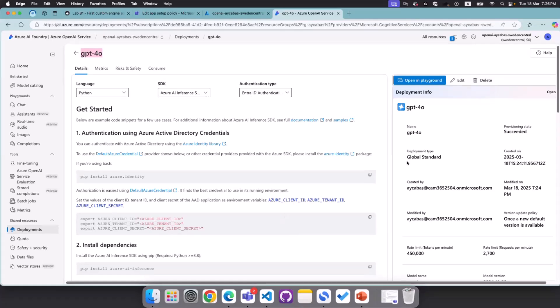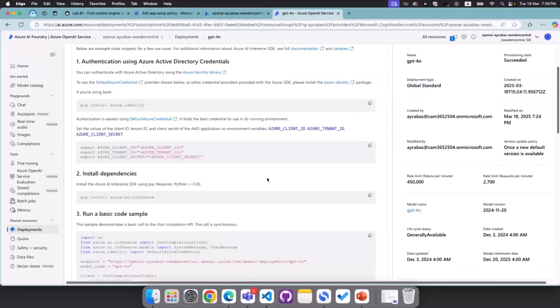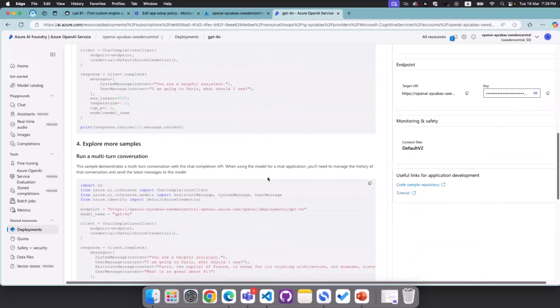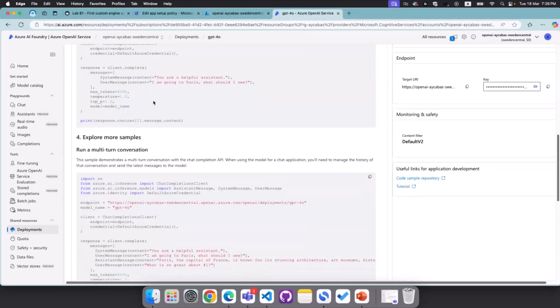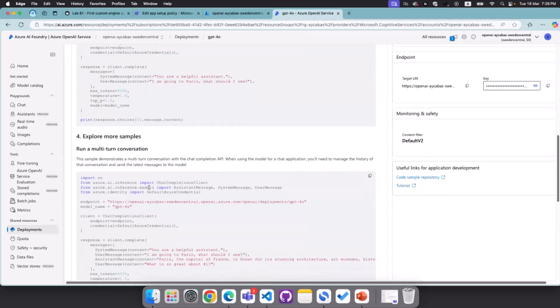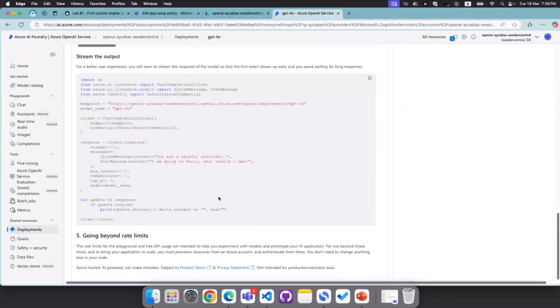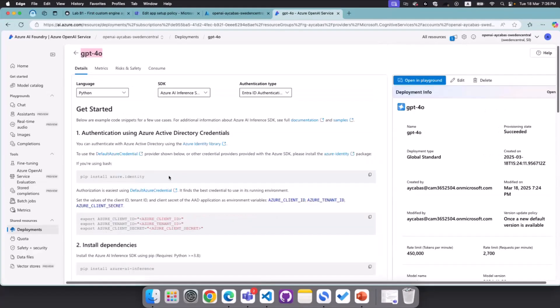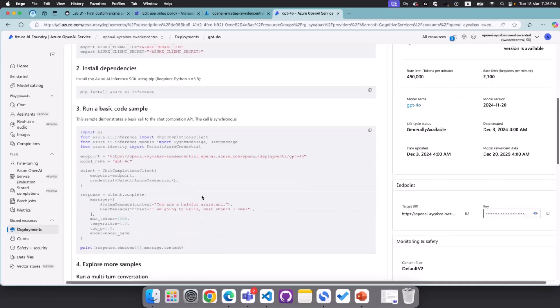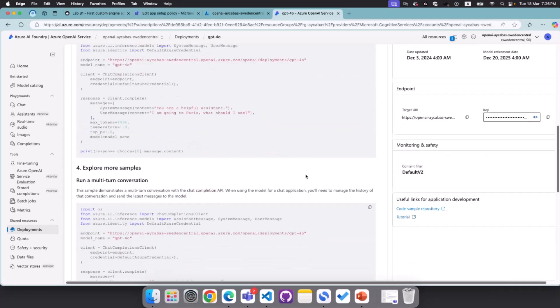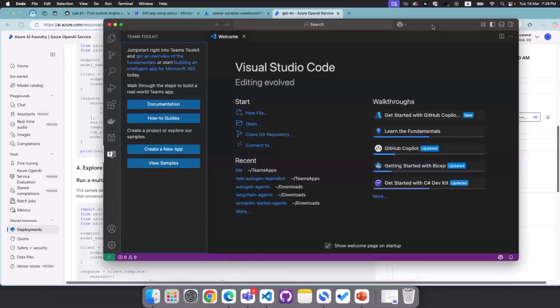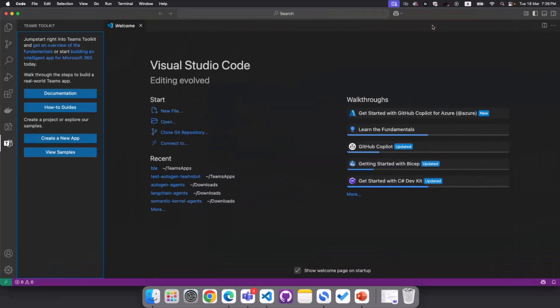So the idea is to go to my deployments GPT-4.0, bringing this GPT-4.0 experience into my Teams custom engine agent. So a couple of tips here. If you go to deployments and select your own model, you will be able to find out the language SDK and different types of integrations available. Plus, you can get your endpoint and key right from here as well.